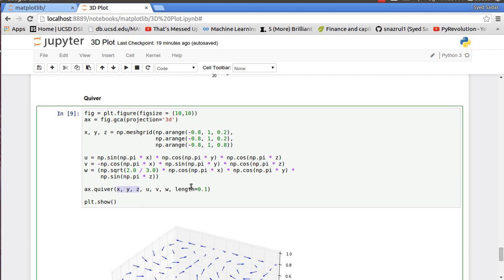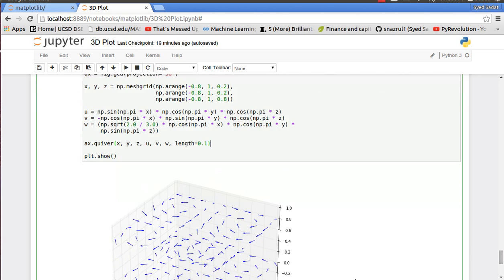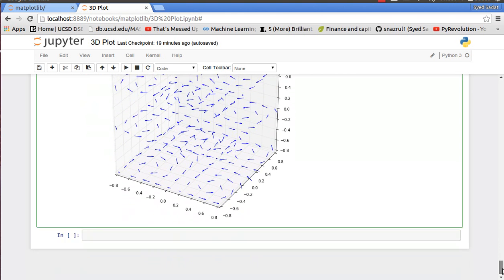I have my u, v, w which represents my magnitude and direction of the vector, and my x, y, z the position of the vector. And each of my vectors are length of 0.1, and as you can see here all my vectors of size 0.1 with the u, v, w direction in the x, y, z coordinate.